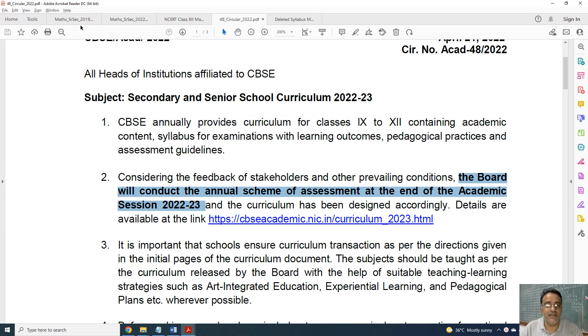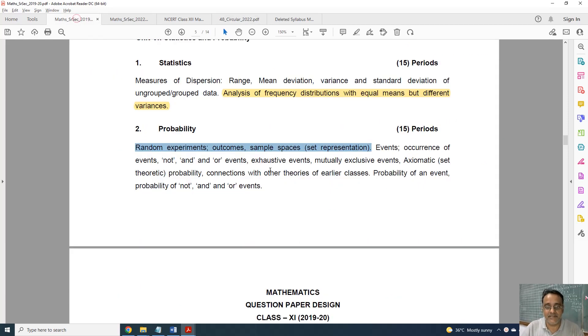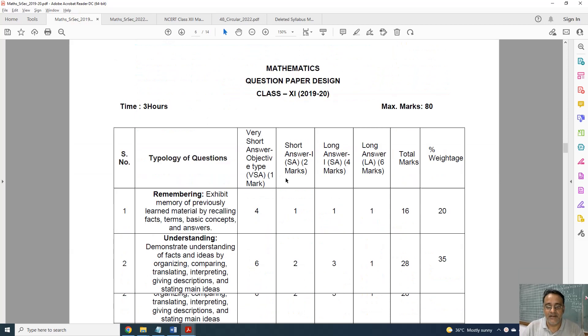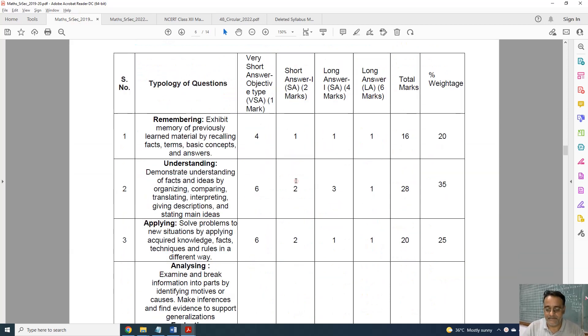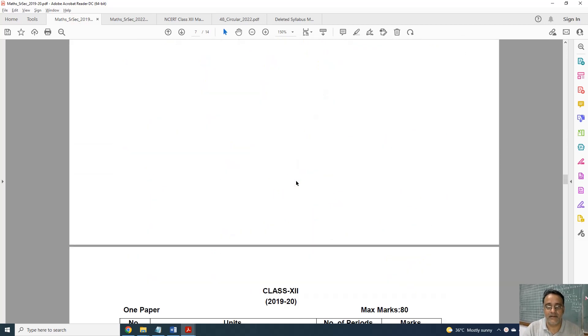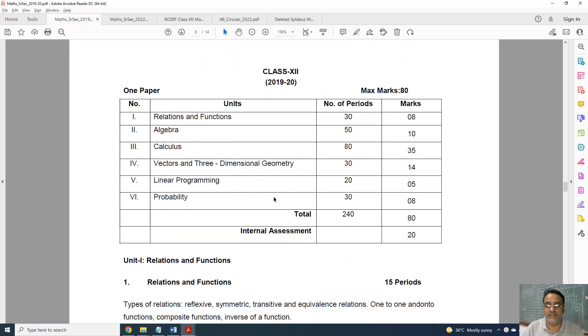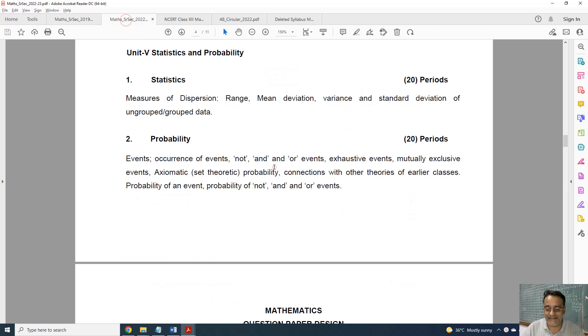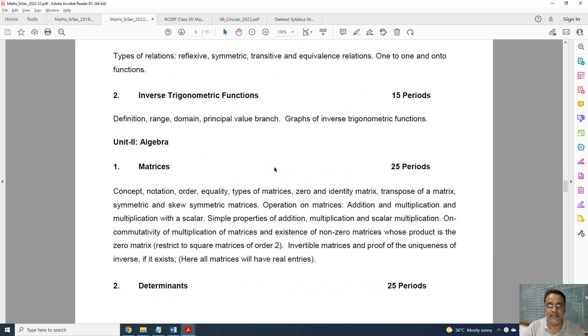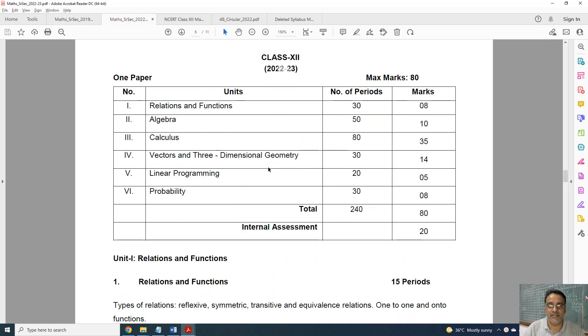Now coming to the syllabus. This is the old syllabus from 2019-20 and this is the new syllabus.